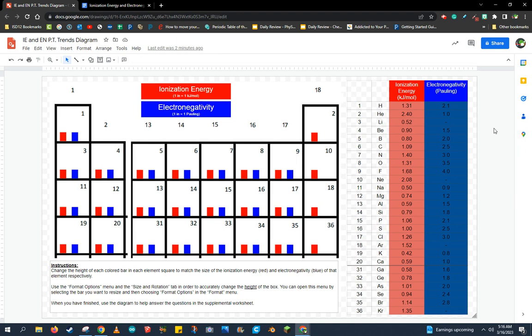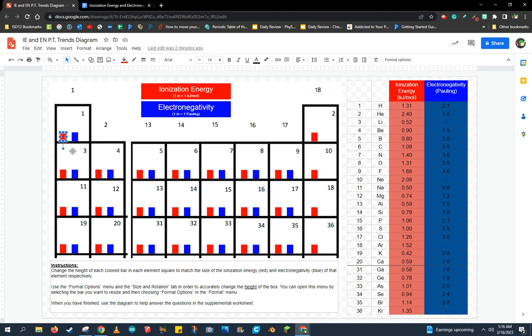To do that, we're going to change the height of each bar to match the height of the ionization energy and electronegativity values in this table on the right. So let me give you an example. I'm going to select this red bar in the hydrogen box over here on the left side. Now I want to take this bar and match it with the ionization energy value shown in the table on the right, 1.31.